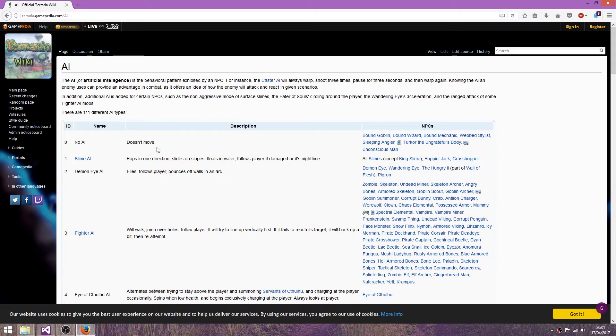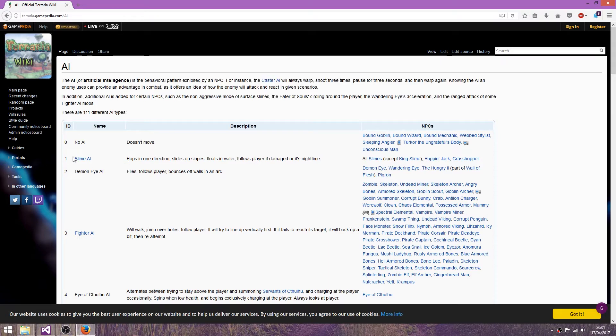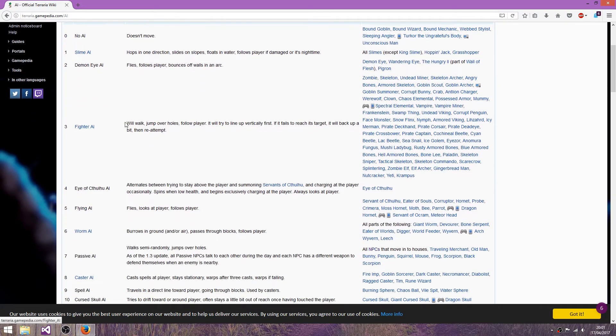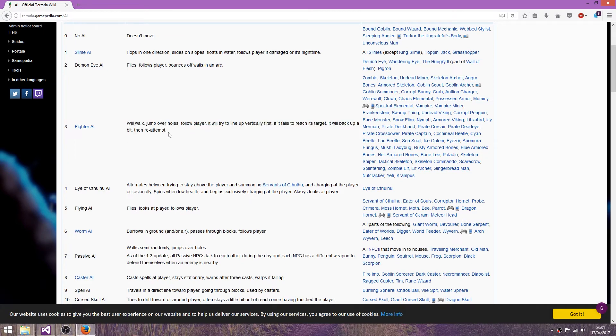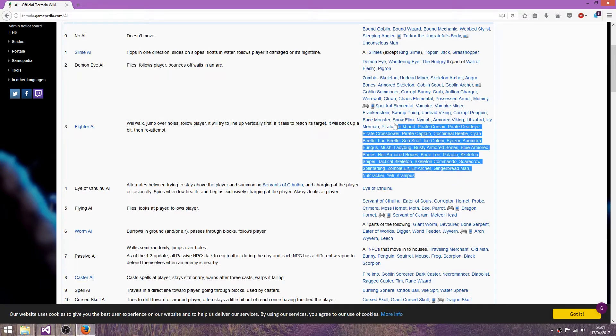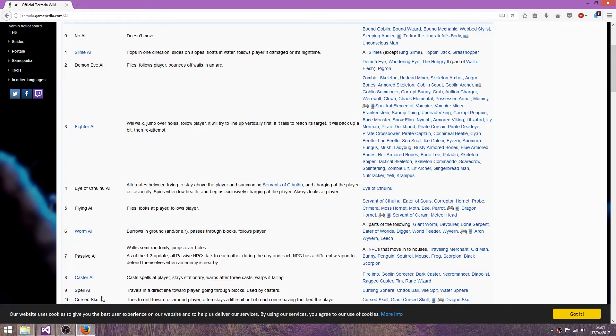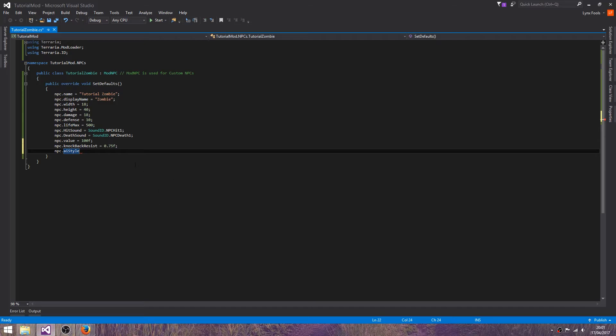We've got zero for no AI, doesn't move. Slime AI, Demon Eye, Fighter AI, which is what we'll be using because it's a zombie. You can see what actually uses it over here. So AI style equals 3.